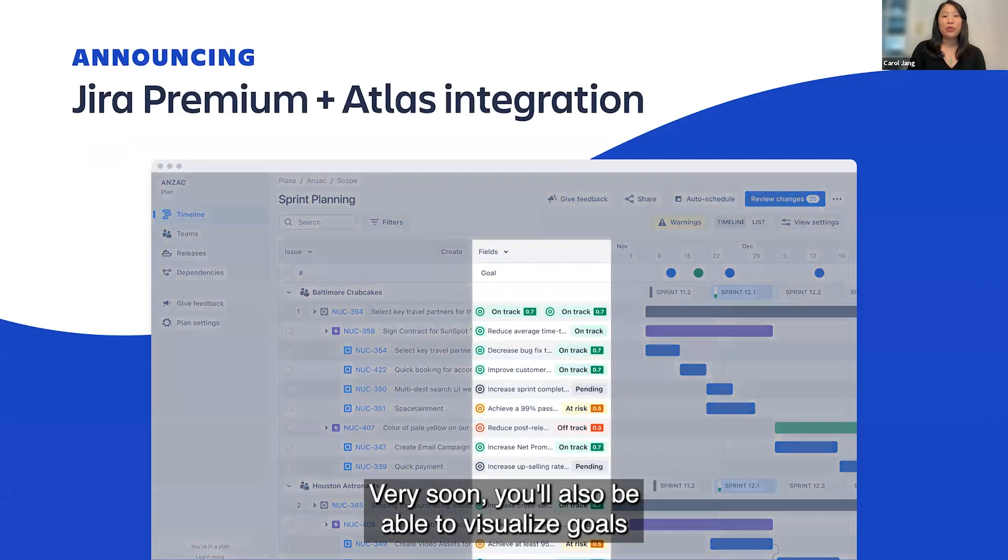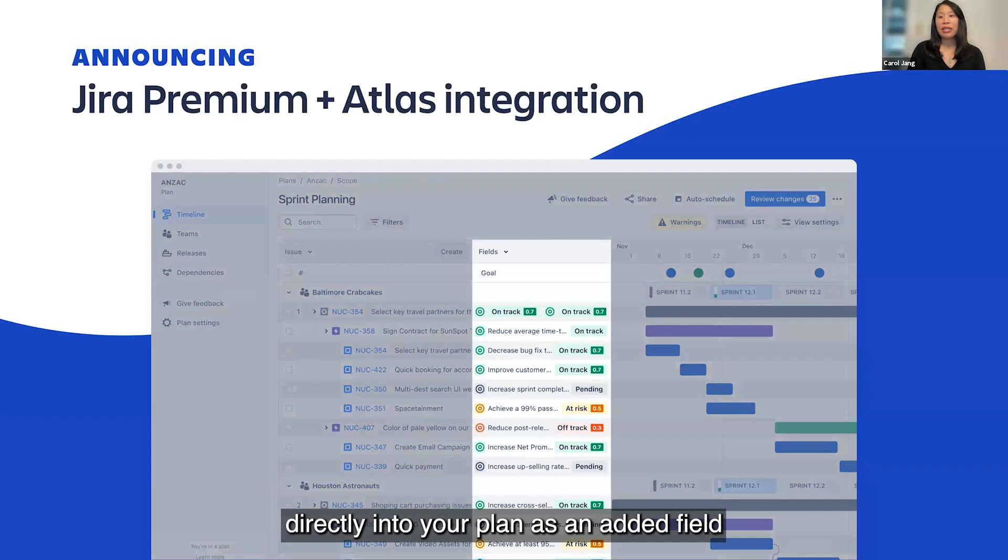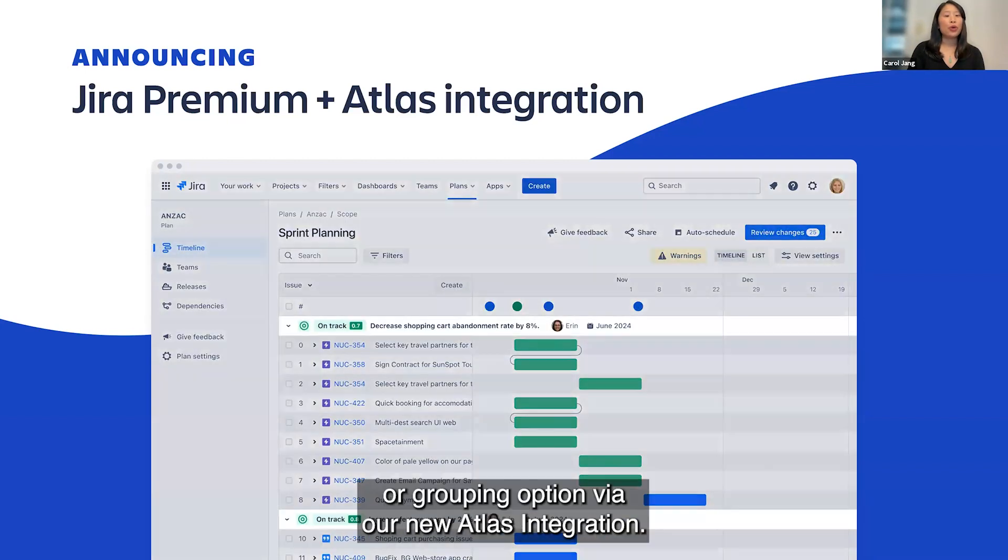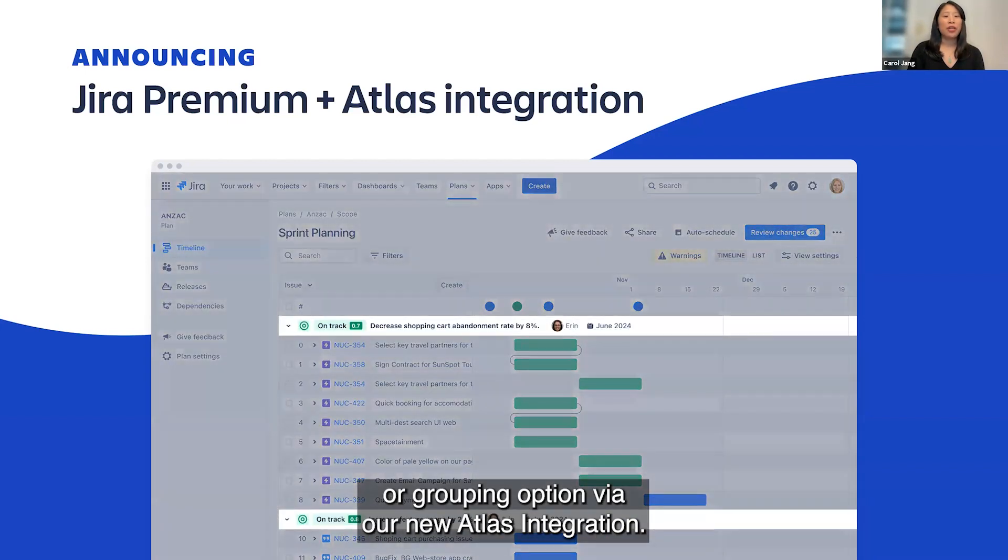Very soon, you'll also be able to visualize goals directly into your plan as an added field or grouping option via our new Atlas integration.